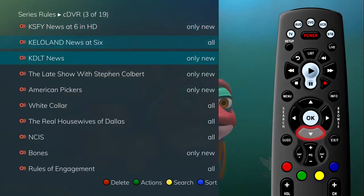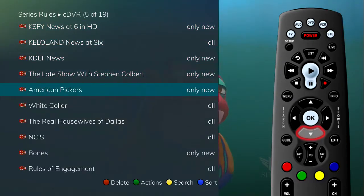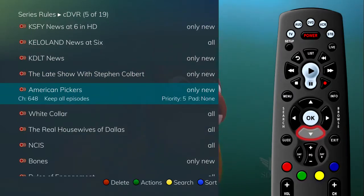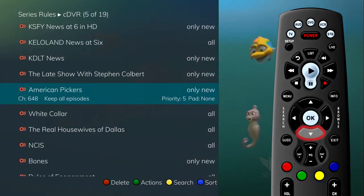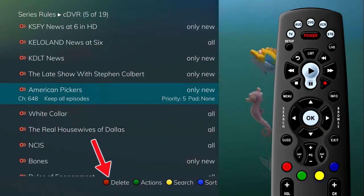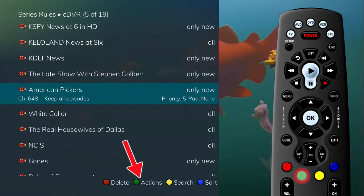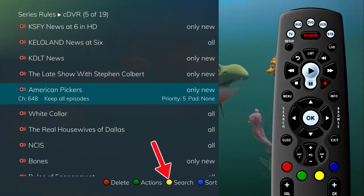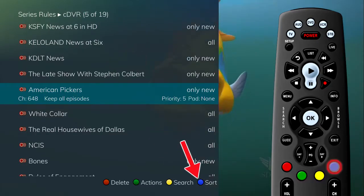As you arrow through the list and pause at a program, you see the channel it airs on, the episodes to keep, and the padding or extra time surrounding the program also being recorded. There are four options available: delete (red button), actions (green button), search (yellow button), and sort (blue button).